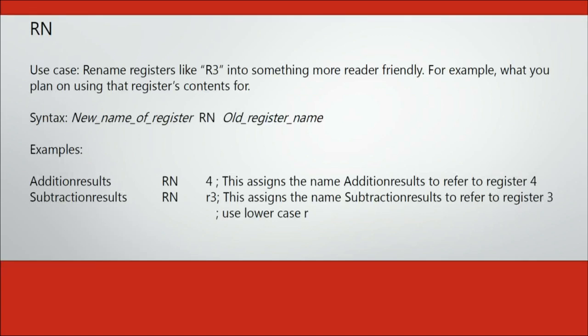It is important to note that when giving a name to a register, you make sure that name is meaningful because you cannot continuously rename your registers in your program. This is because the RN directive is evaluated before your program is compiled.